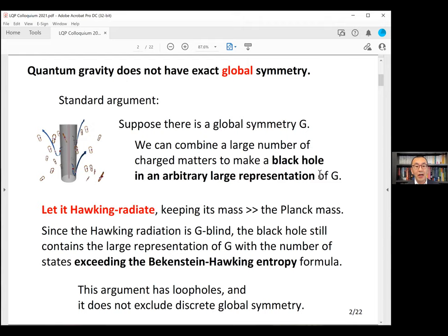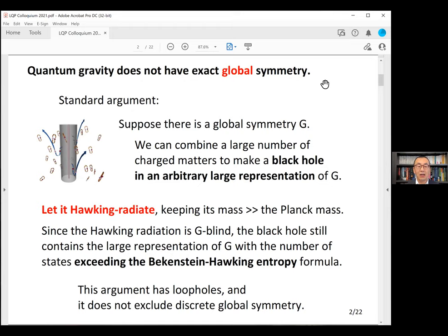Let me start with a small motivation for this talk. I've been interested in understanding quantum gravity — various aspects of quantum gravity — and in particular what it implies for low energy theories. One very interesting general statement that seems applicable for a broad class of quantum gravity theories is that quantum gravity should not have exact global symmetry.